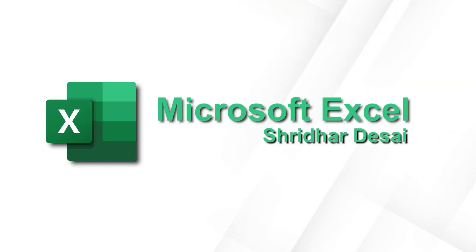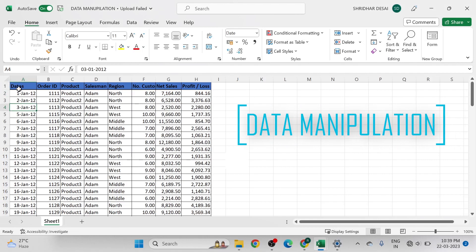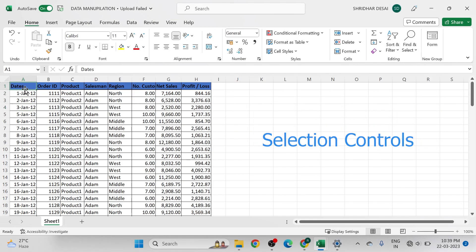Welcome to Microsoft Excel beginner level part 2. In this video we are going to see data manipulation. For that we need one data set.